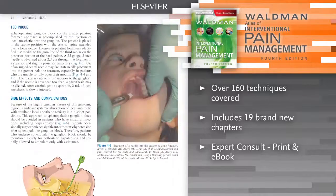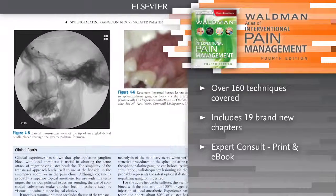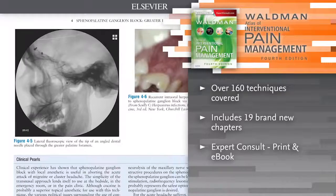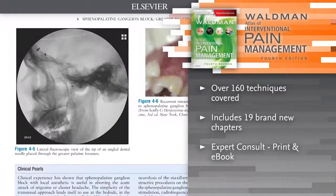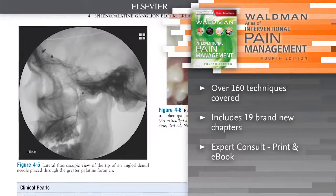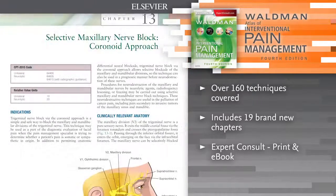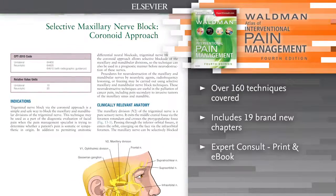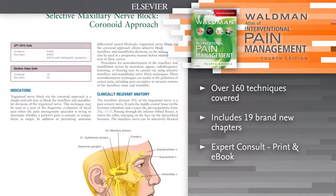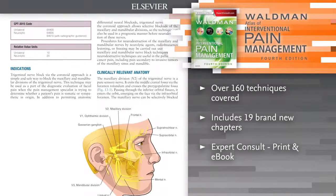High-quality photographs, procedural videos, and 19 brand-new chapters combine to offer the detailed guidance you need to implement safe, effective treatments and achieve the best possible outcomes in pain medicine.